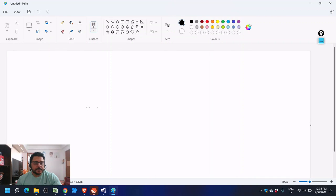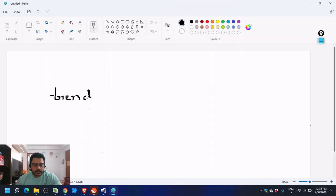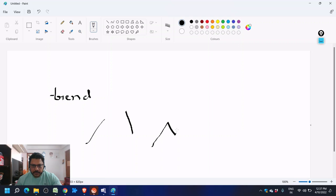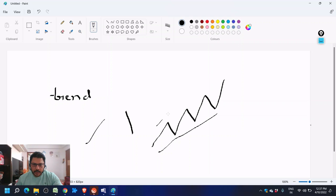First, let me tell you some basics of price action. What is a trend? Either it can be an uptrend or it can be a downtrend. How do we identify an uptrend? An uptrend is when price is making higher highs and higher lows, and the price is moving in that direction — this is called an uptrend.